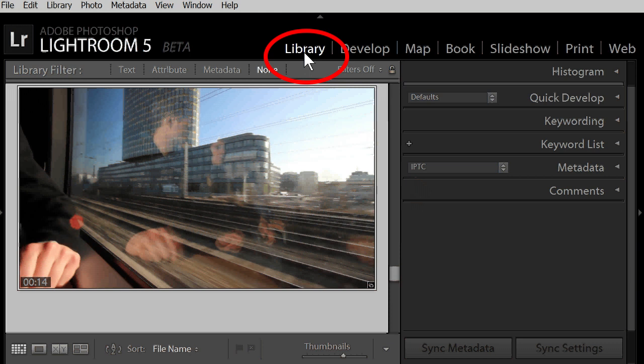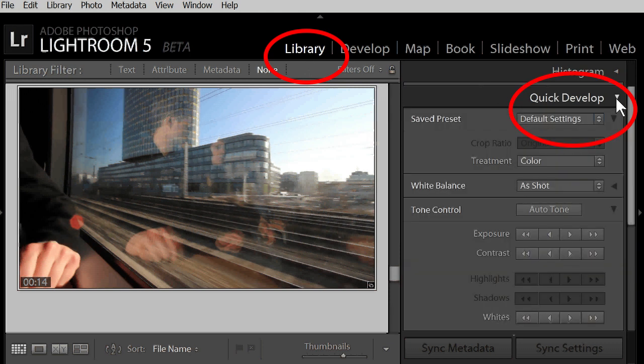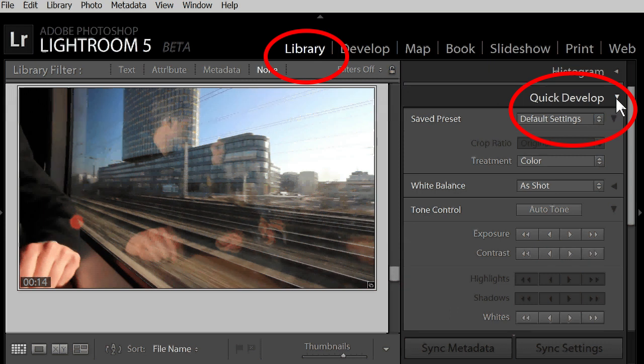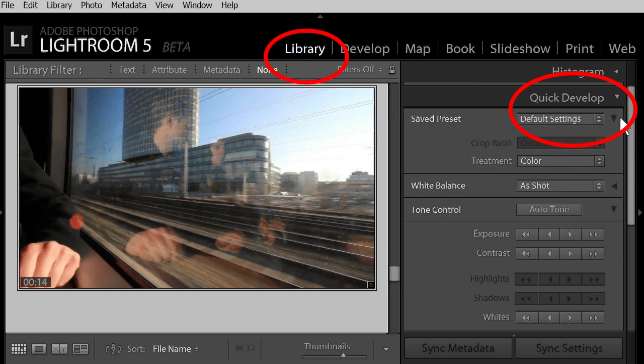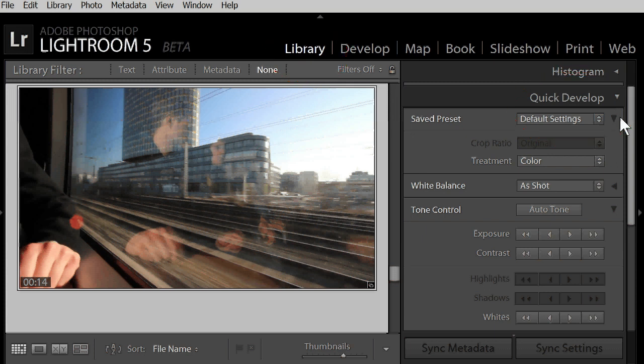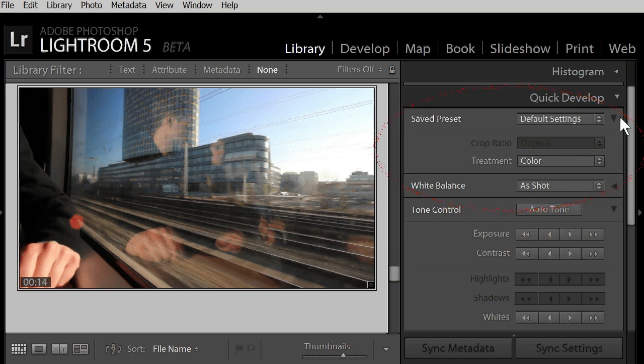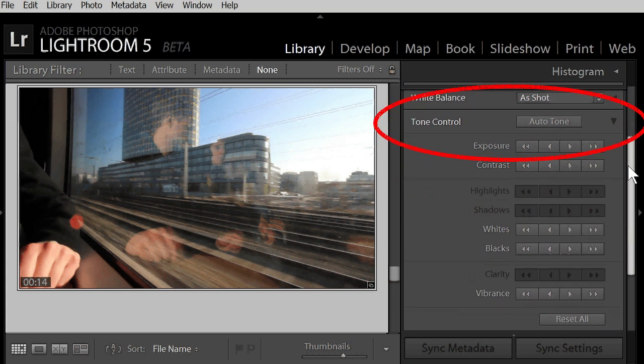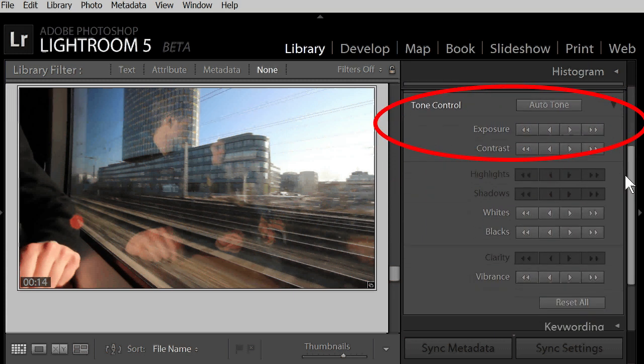And you open the quick develop panel. There are a few basic adjustment controls here. And some of them can be used on video files. You see, you can use presets and white balance. You can also use automatic adjustment, exposure and contrast.